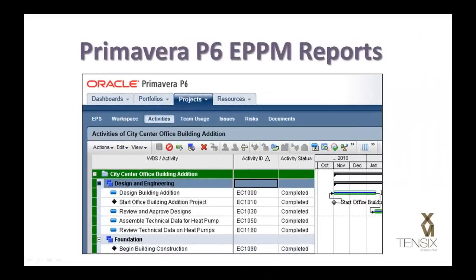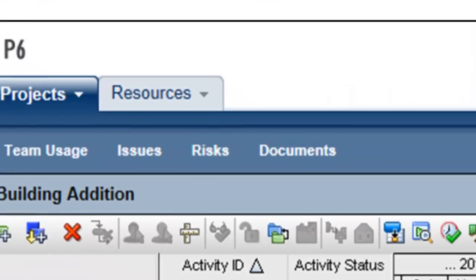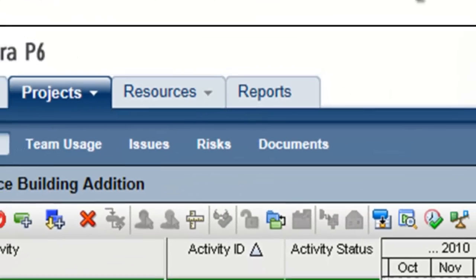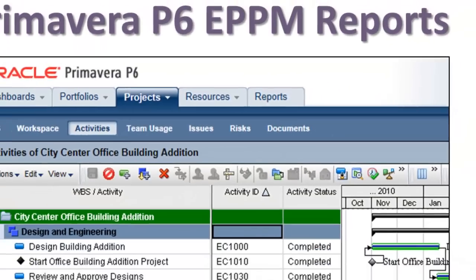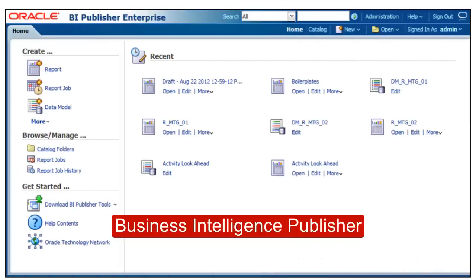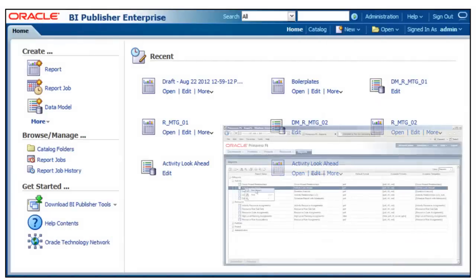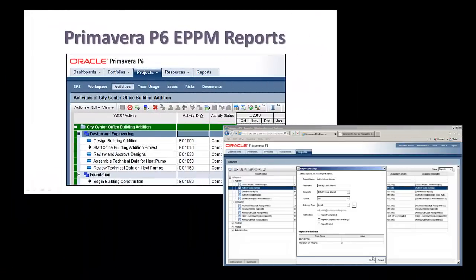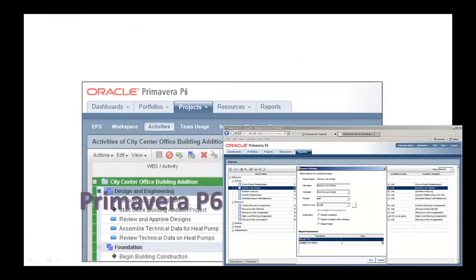The Primavera P6 EPPM Reports tab is only available when P6 has been integrated with Oracle's Business Intelligence Publisher tool, commonly referred to as BI Publisher. So if you haven't seen this elusive tab in action, this video shows you what it looks like and how it works.